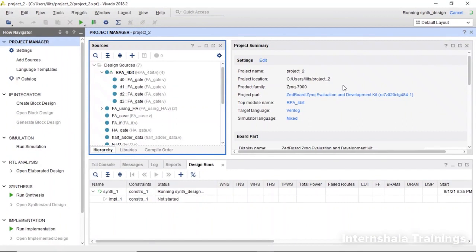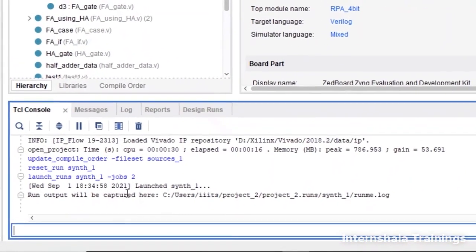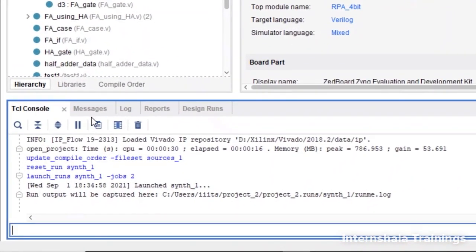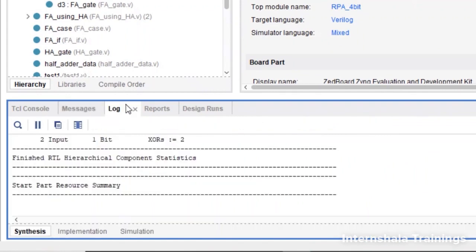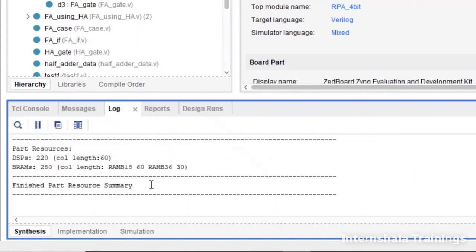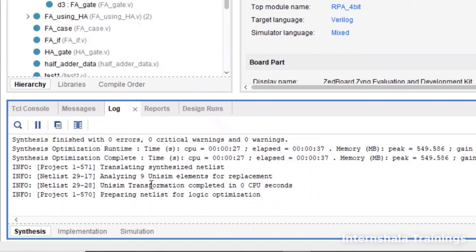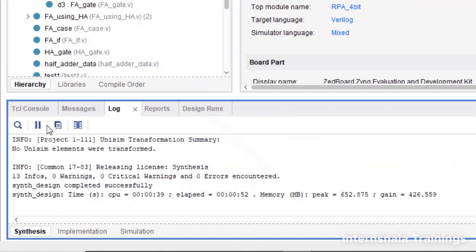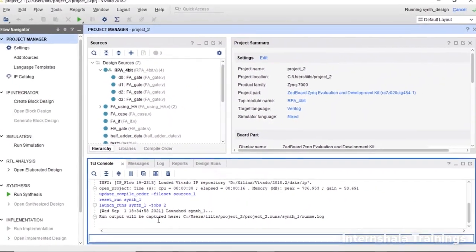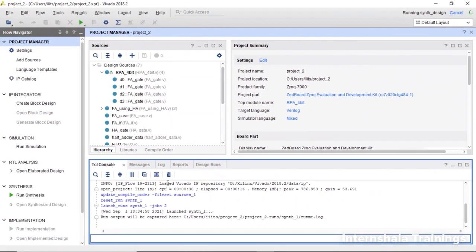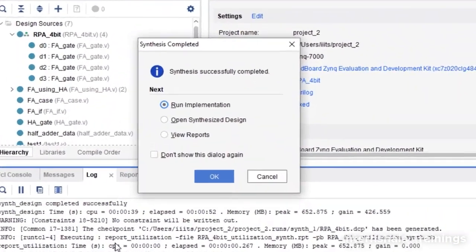You can also monitor the progress by going to TCL console. Here you will see the updates. Whenever you press run synthesis, it will show what is happening and where the logs are being captured. Errors will be indexed under the message section or the log section. You can keep an eye here. And now the synthesis is done.